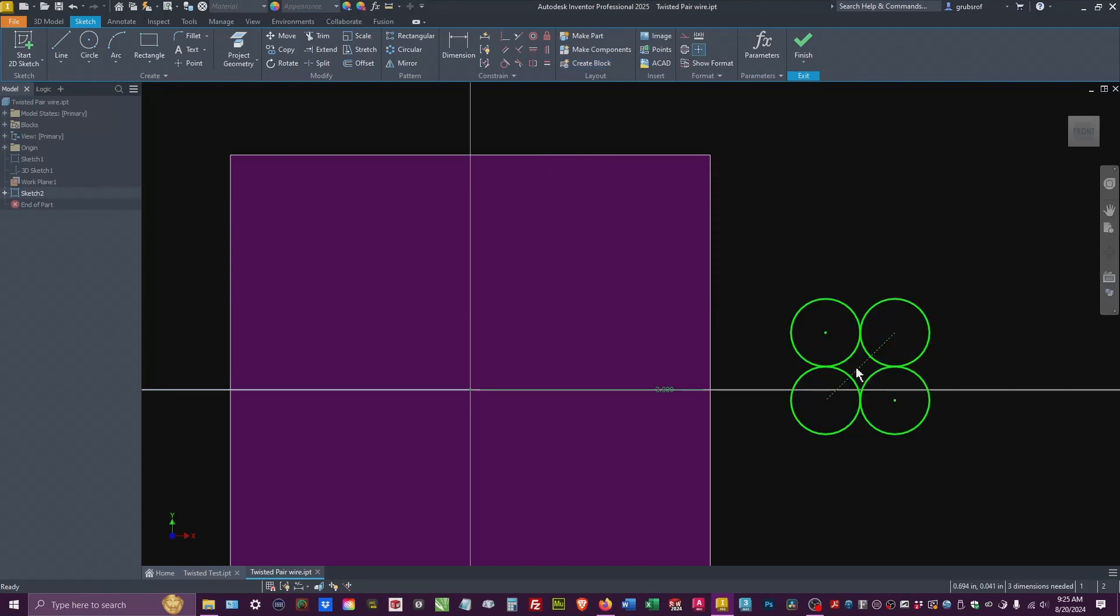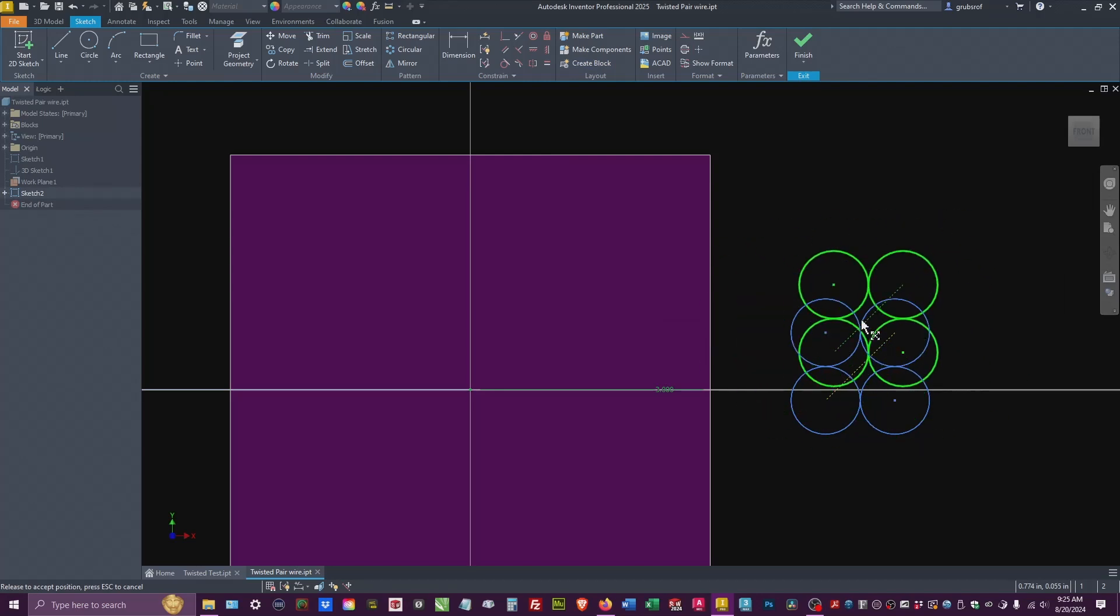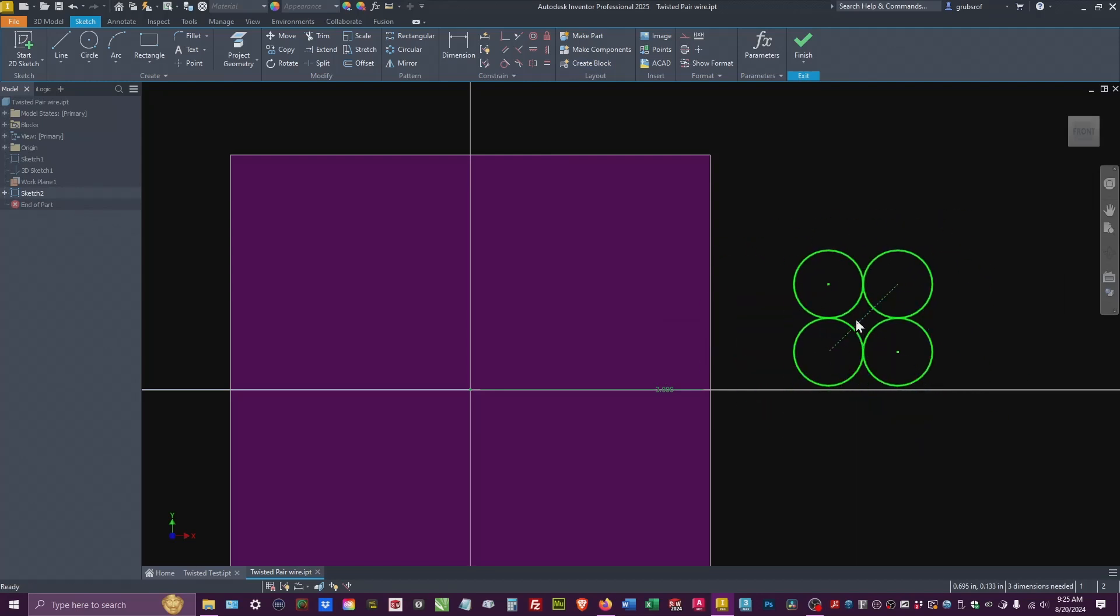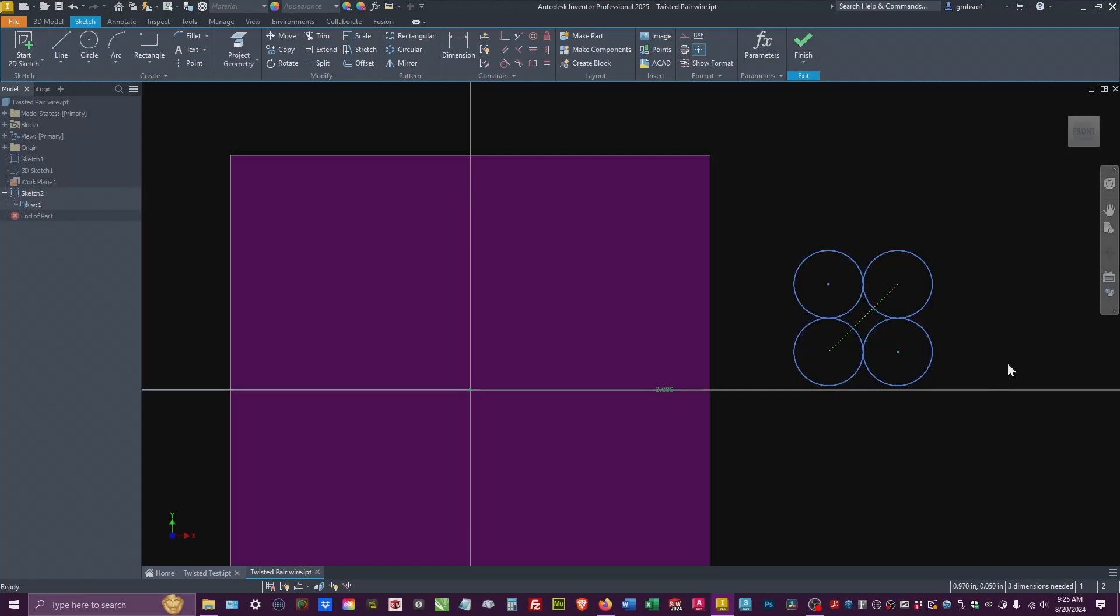So now this can not be adjusted unless you double click on it, go into it, change the size. But we don't need to do that. So we're going to say finish. So that is the block.